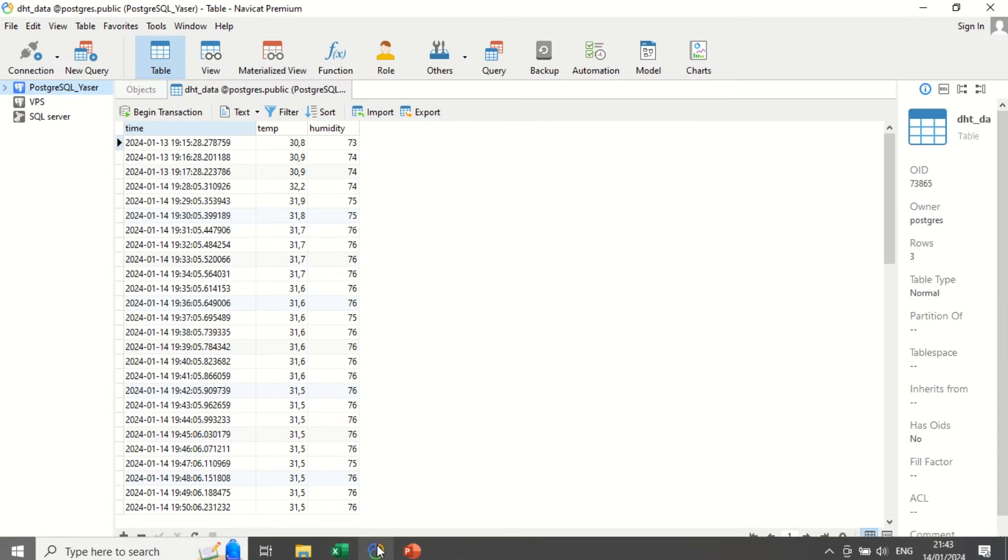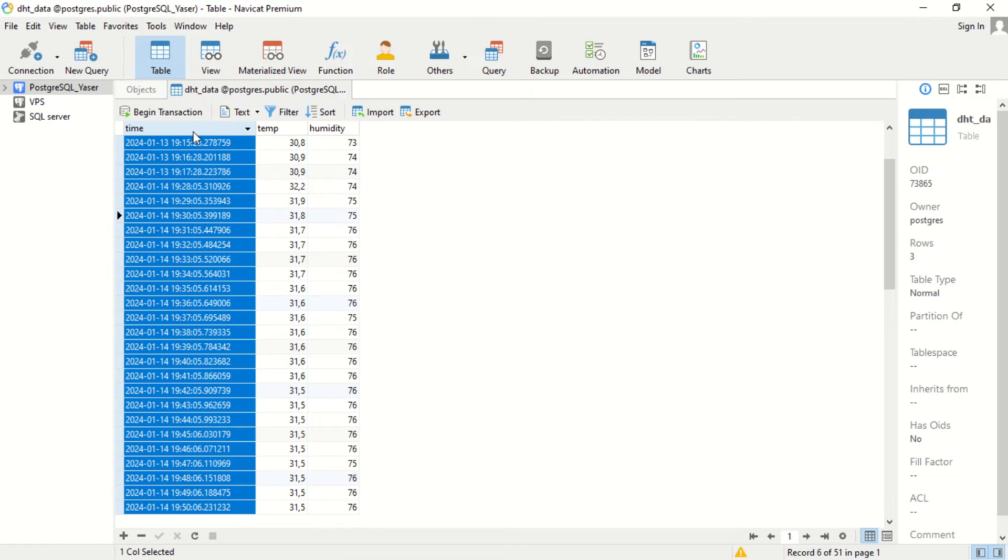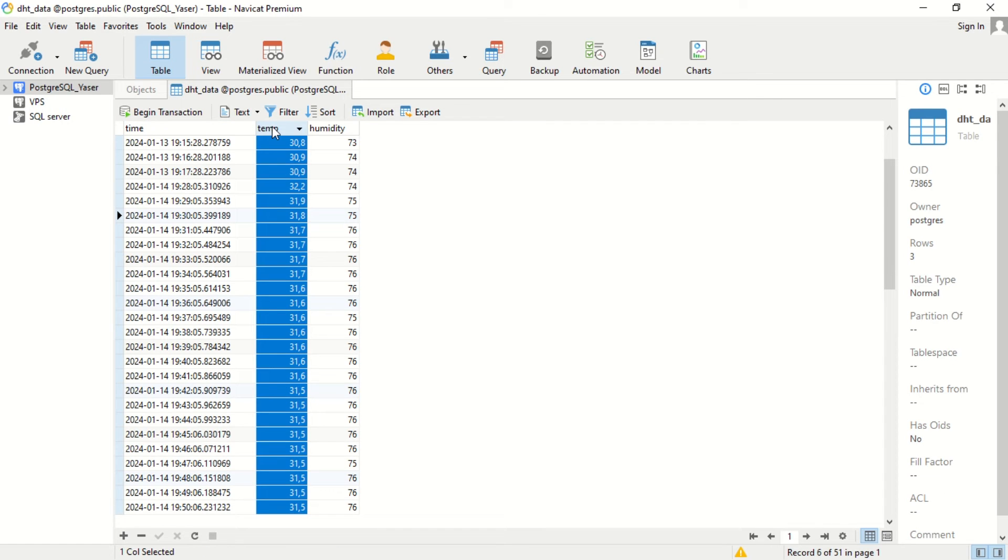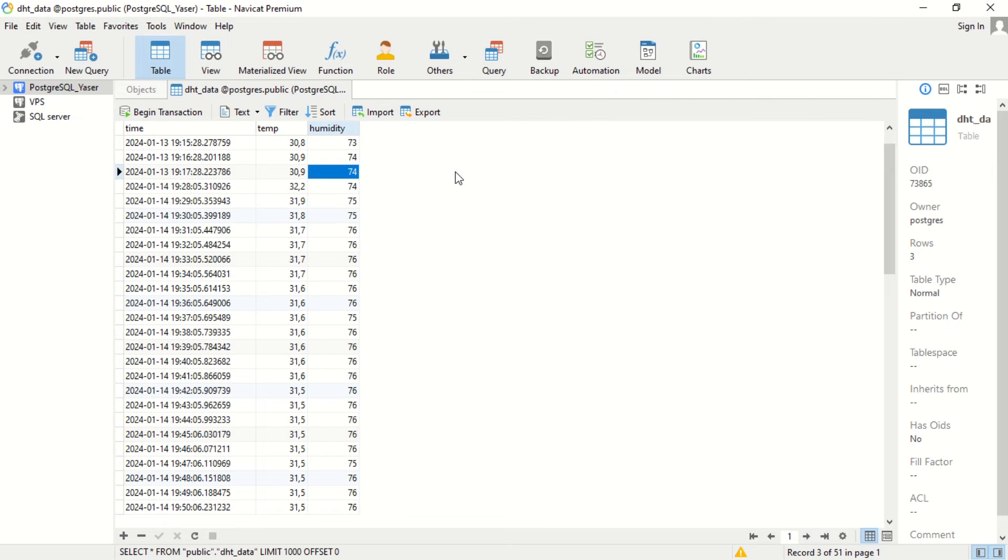And here is an example table that we will use, consisting of columns time, temperature, and humidity. The data for these columns is sent by ESP8266.